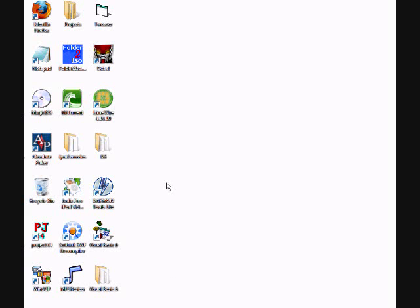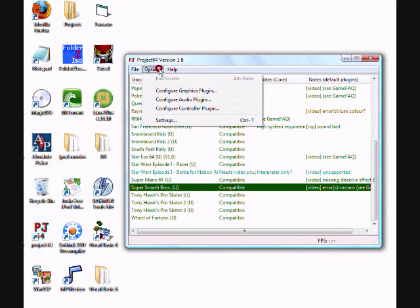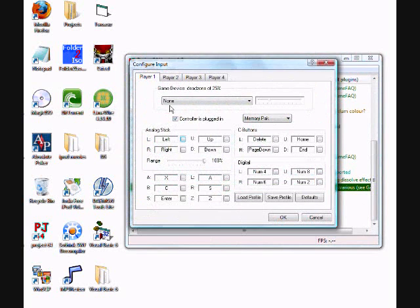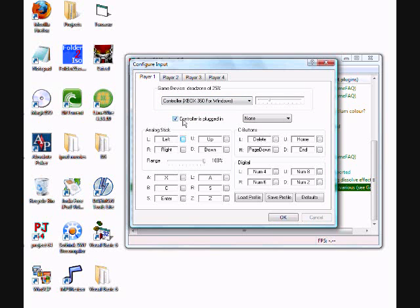Alright, so now start Project 64. Options, configure controller plug-in. Game device, it's controller, Xbox 360 for Windows. Make sure it says controller is plugged in. And have that be memory pack for your games.